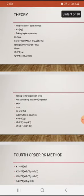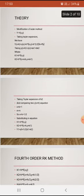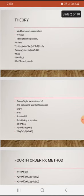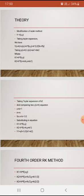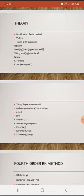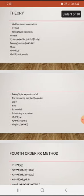Taking the Taylor expansion of k2, we get k2 = h·f + m·h²·f_x + n·h²·f·f_y. So Δy = a·h·f + b·h·f + b·m·h²·f_x + b·n·h·f·f_y. Comparing with the Taylor expansion equation, we get a + b = 1 and m = n.